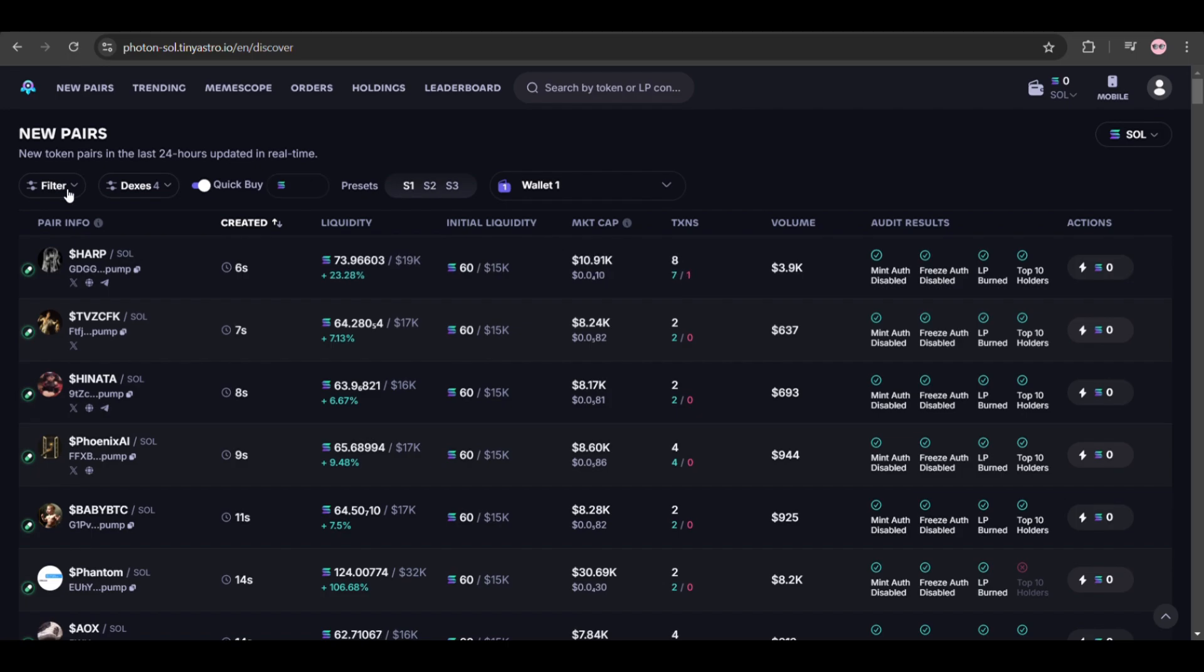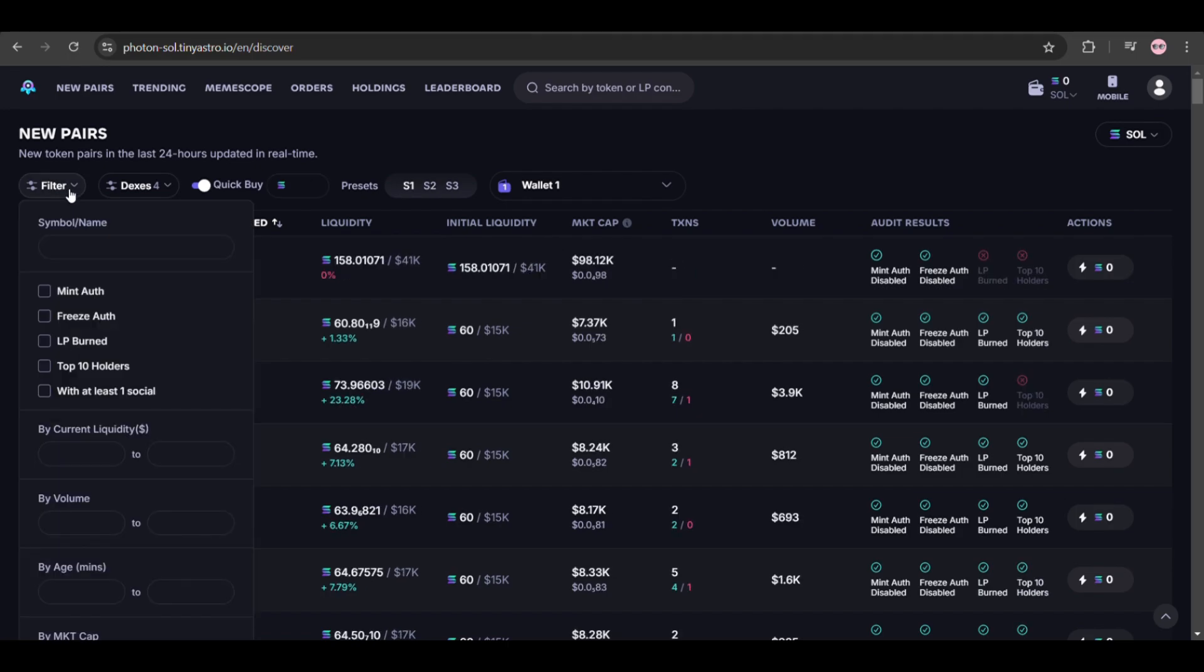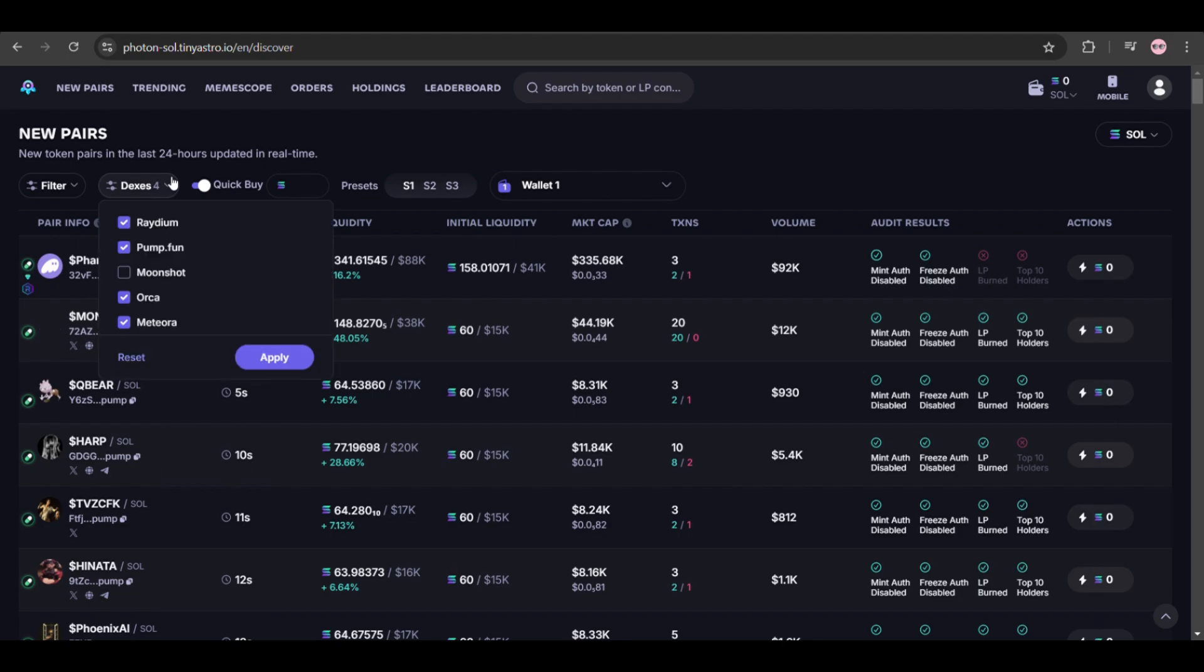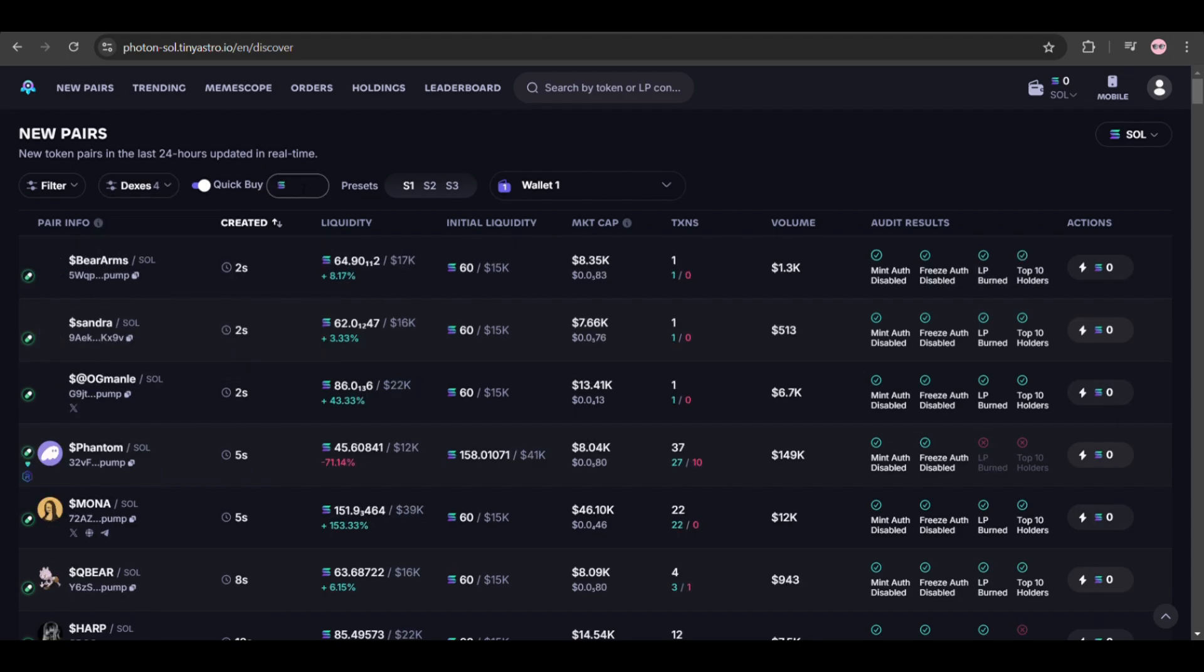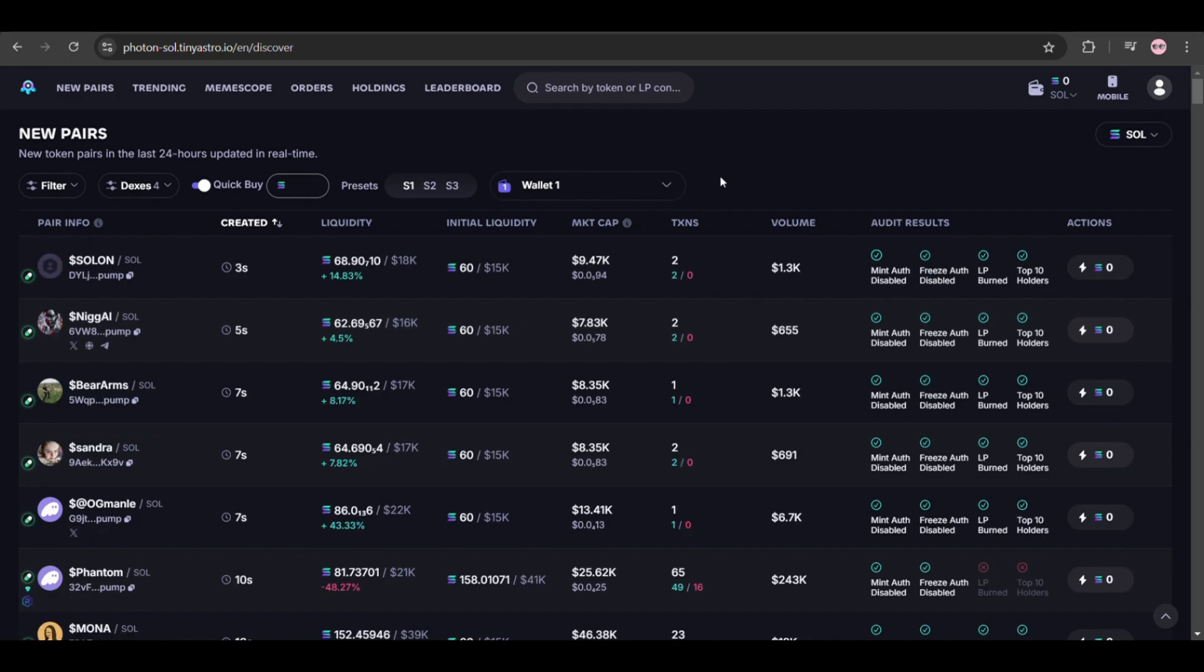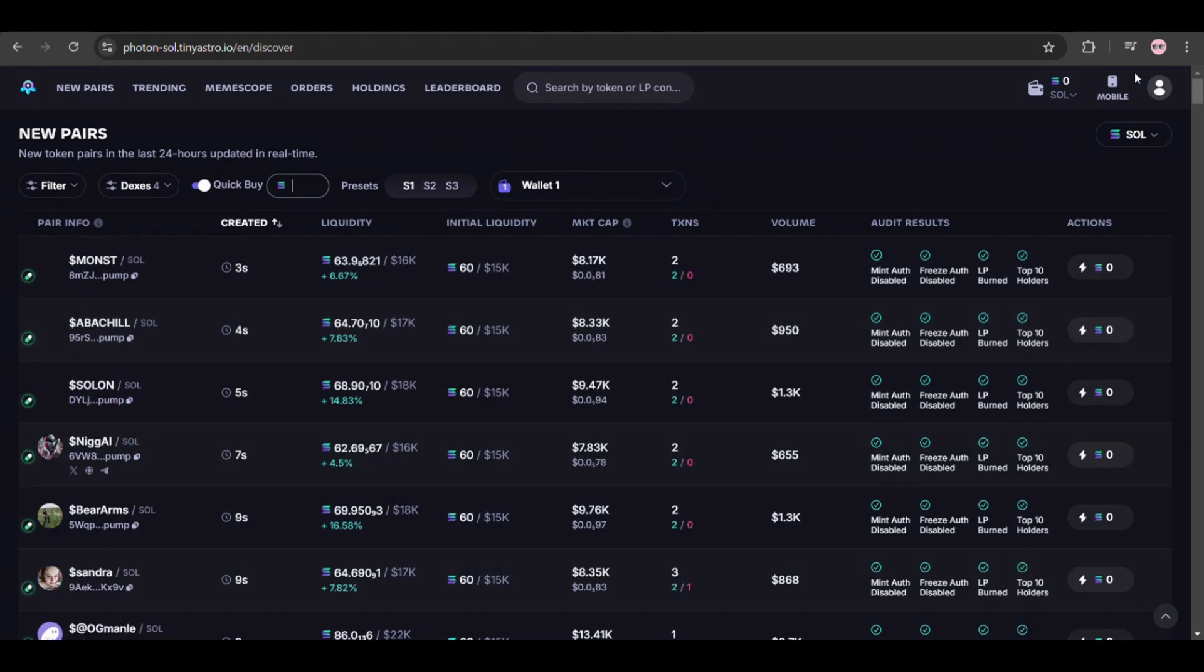There are multiple options provided on the above bar, as you can see here. You can utilize these options and different tools provided to grab an opportunity whenever it arrives. That's how you can set up your Photon Sol account and how you can start using this tool.